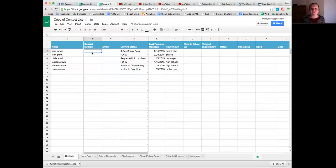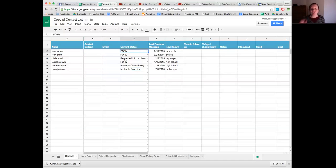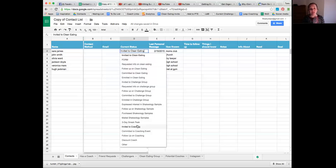First I have their name in the column, then their contact method - I mainly use that column if someone has liked my Facebook page and I want to copy their profile URL, as it's the easiest way to get in touch. Next is email address if I happen to get it, then current status. There's a drop-down menu where you can select where they're at - for example, 'form' means we're still getting to know each other, or 'invited to clean eating,' and several other options.